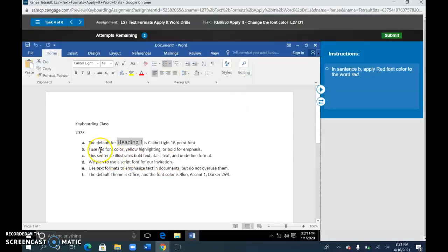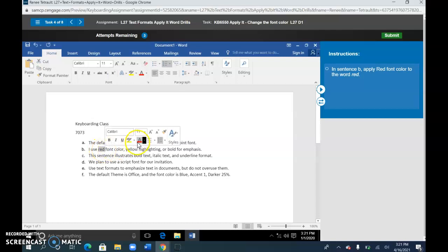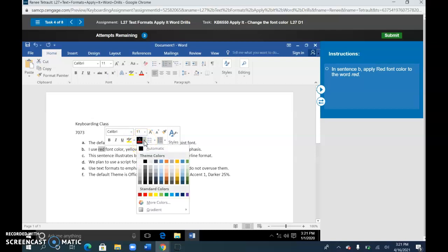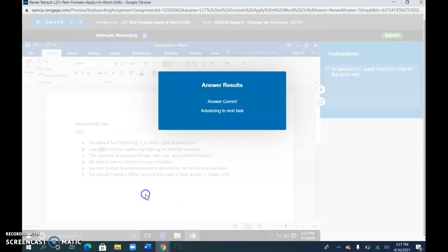And then in the second one, in B, select red. Don't choose this red. You actually have to go into the drop-down menu, and from standard colors, choose red.